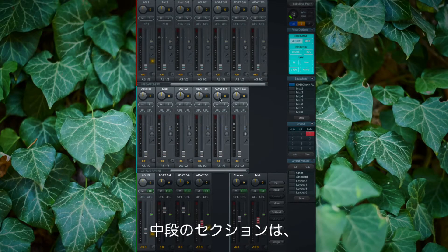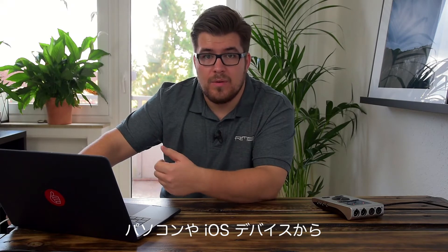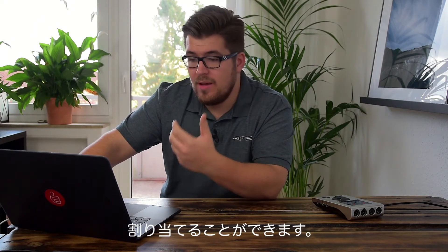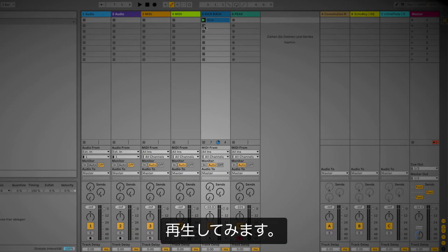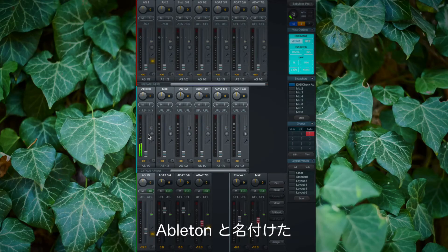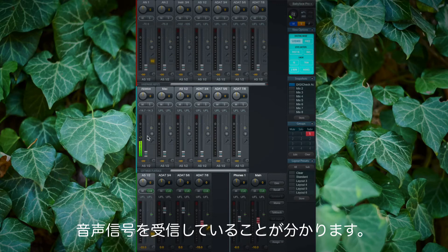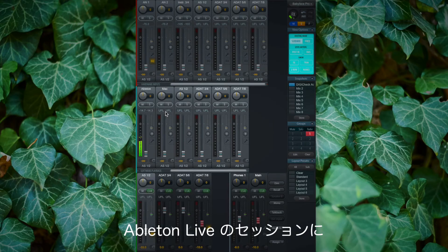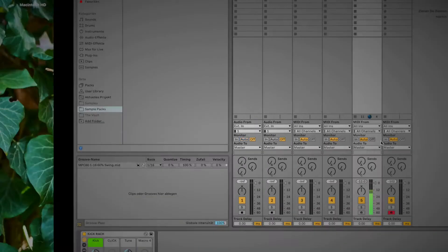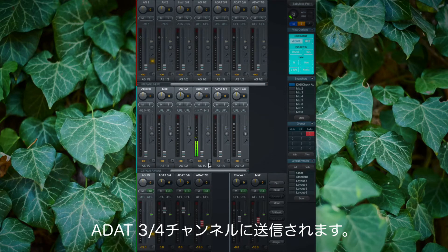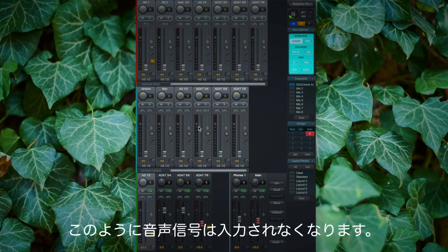The second row is the software playback channels. These are the audio channels that you can assign from your DAW, or from your Mac, PC, or iOS device. For demonstration I've opened an Ableton session — if I click play you can see that my first software playback channel, which I called Ableton, is now getting signal, and I can assign all 12 channels to my Ableton session. If I switch to channel 7-8 I now have the ADAT channels selected. If I click pause again you can see there's no signal.